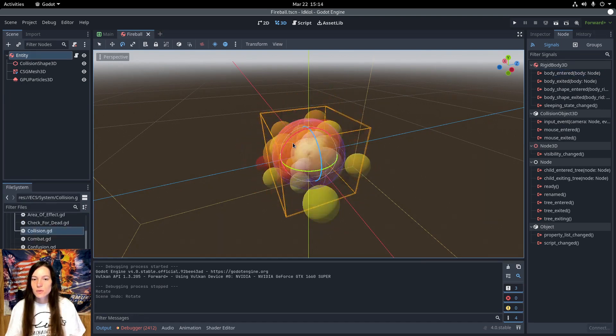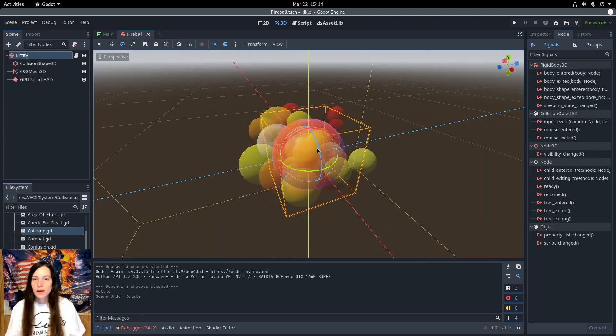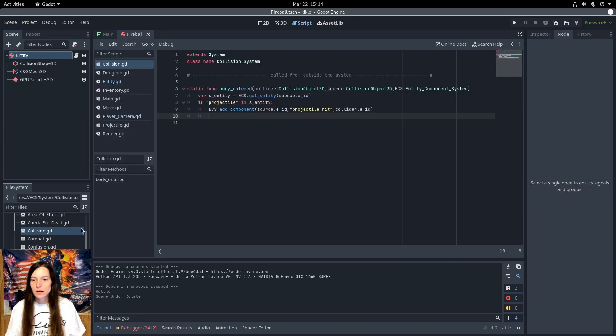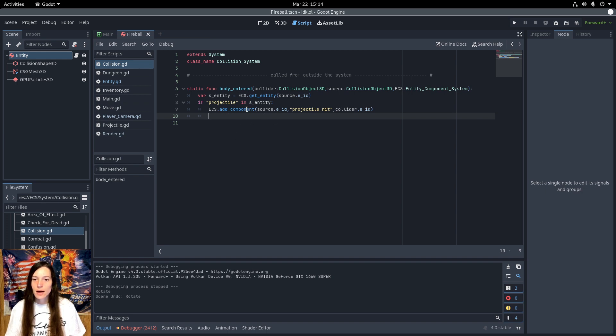So when the spell collides with another body, it calls the body entered function in the collision system. If the entity is a projectile, add the projectile hit to the entity with the collider ID as the value.